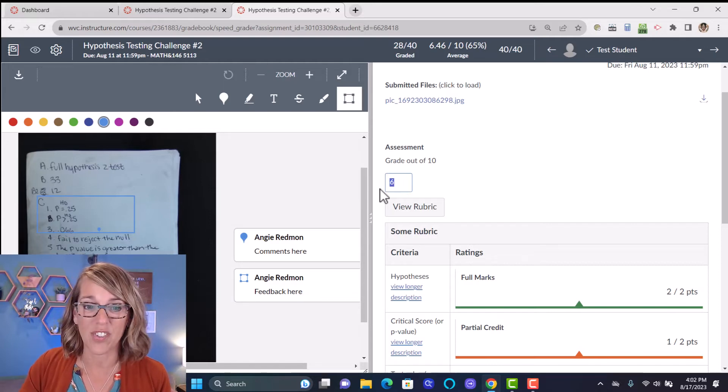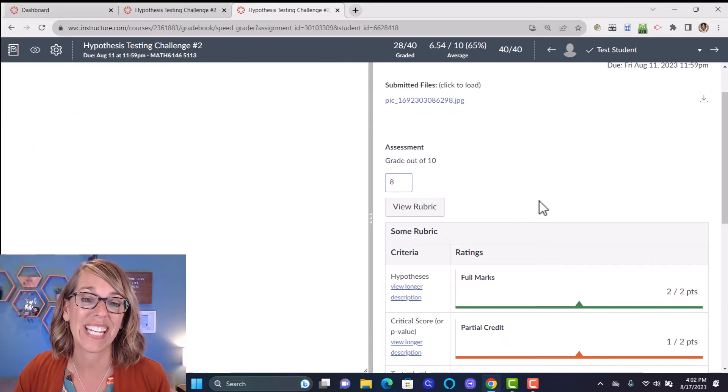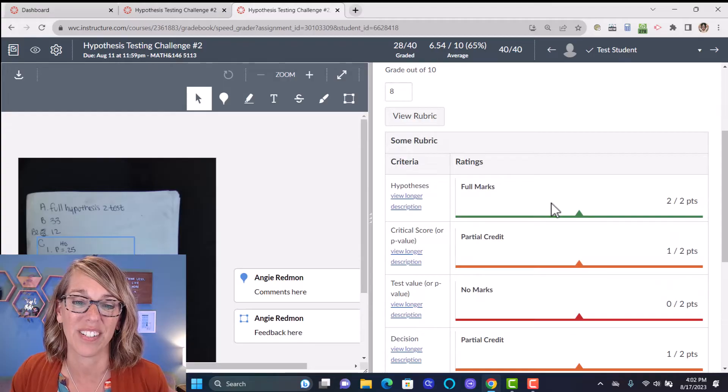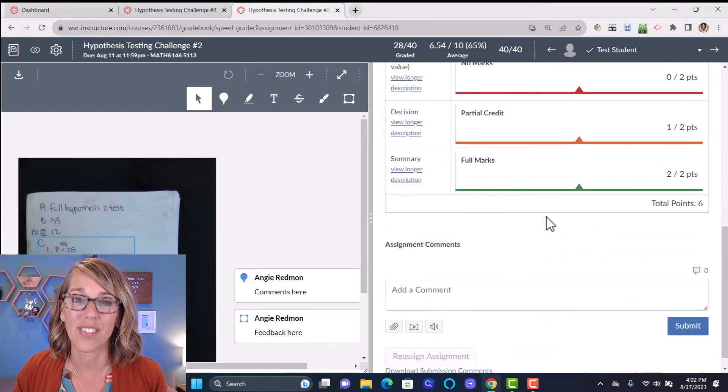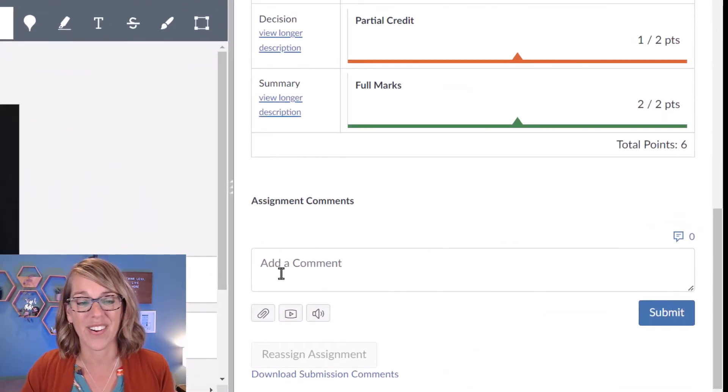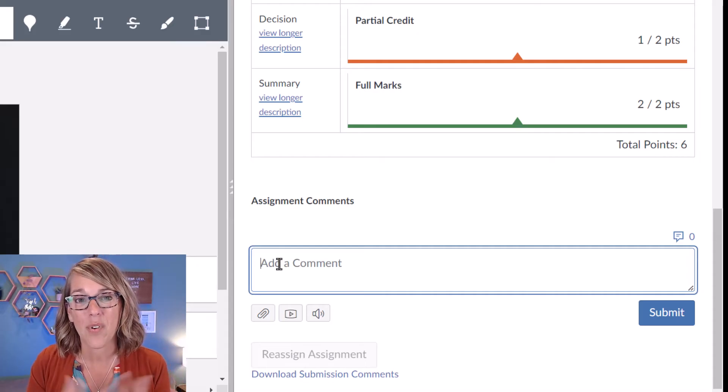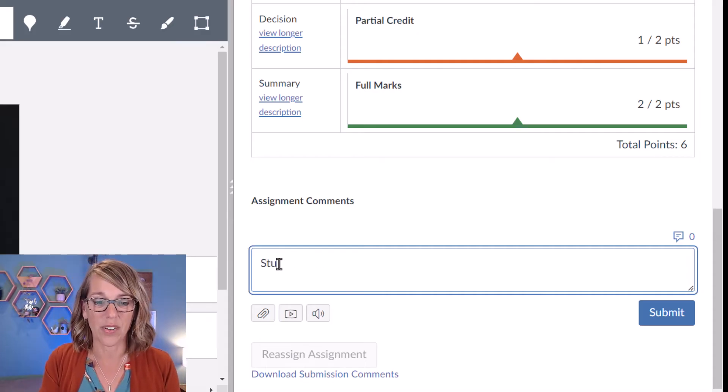you can also just type the score in there for your students. Underneath the score are comments. And there are so many great ways to leave comments. You could, of course, type these comments out.